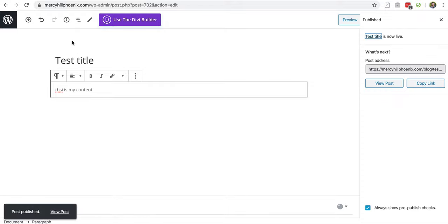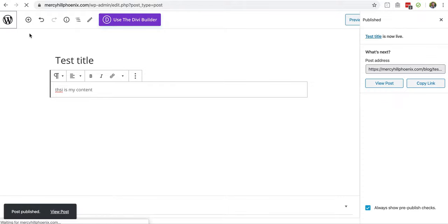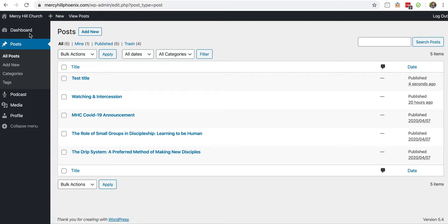And you're done. To get back to your dashboard, click there, and you're done.